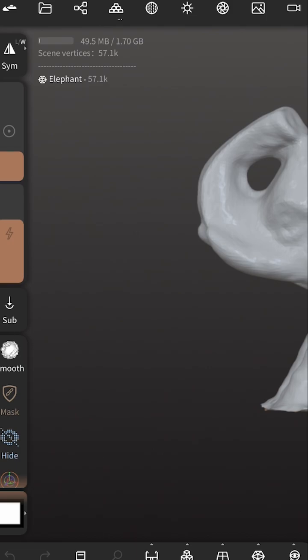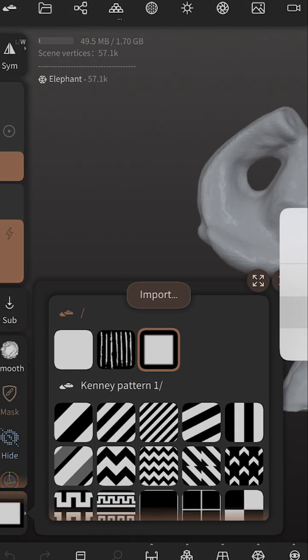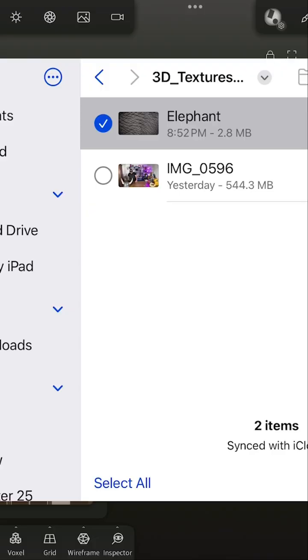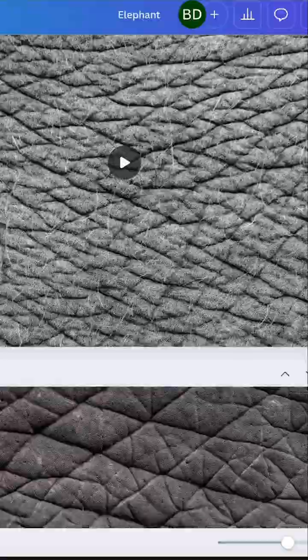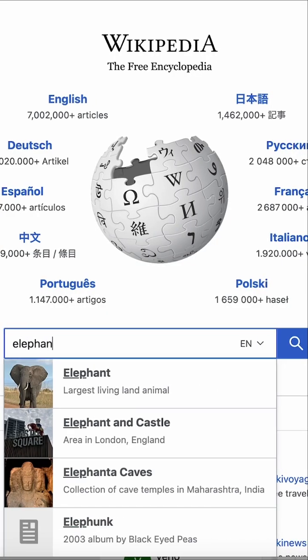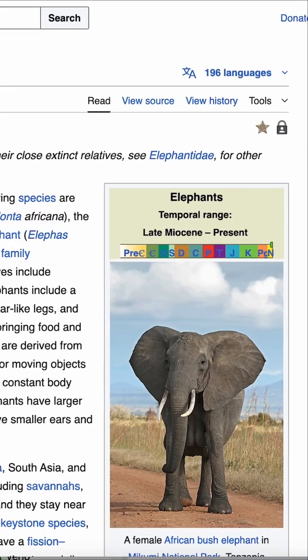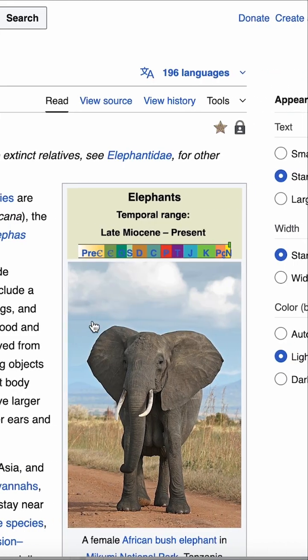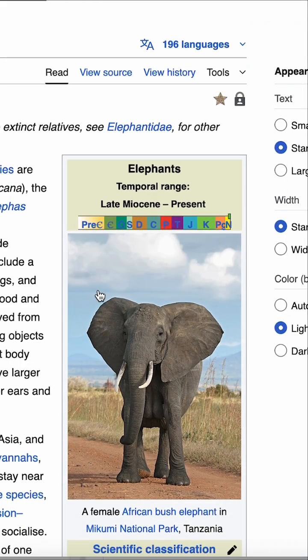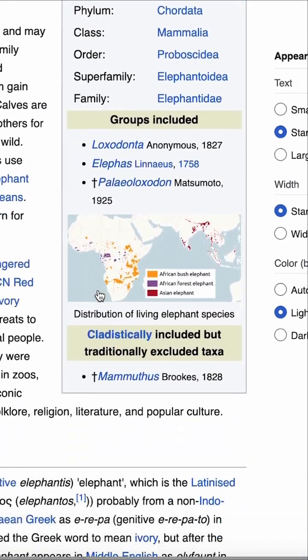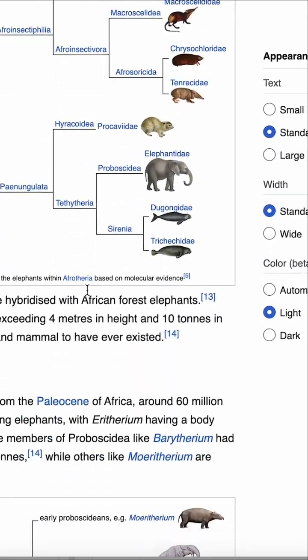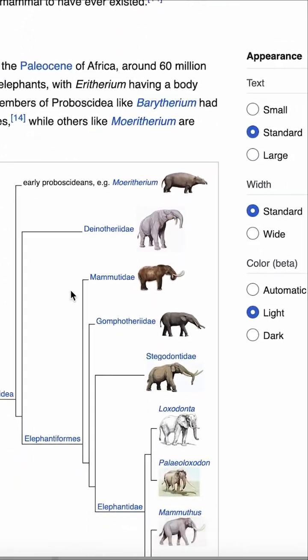So we clicked on the stamp tool. Now we need to add a texture, or what's called an alpha. We downloaded elephant skin from Canva that we could use because we have a Canva account, but if you don't have a Canva account, you want to make sure you have the right to use the textures.